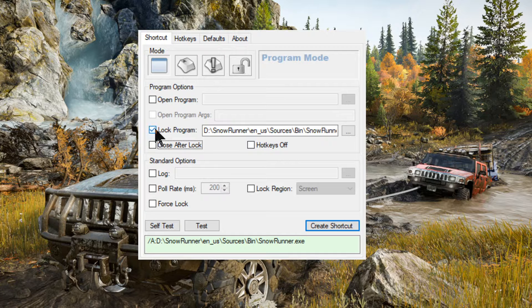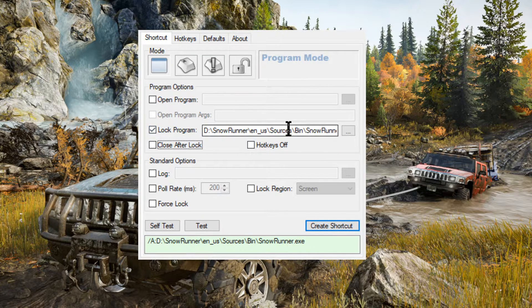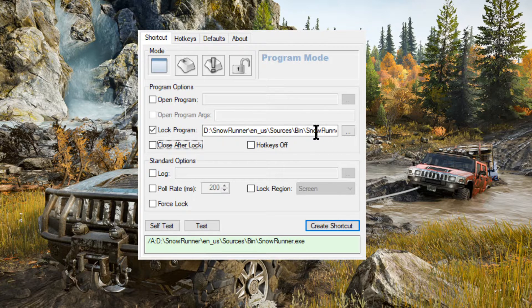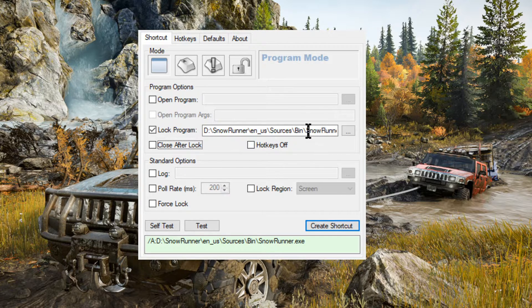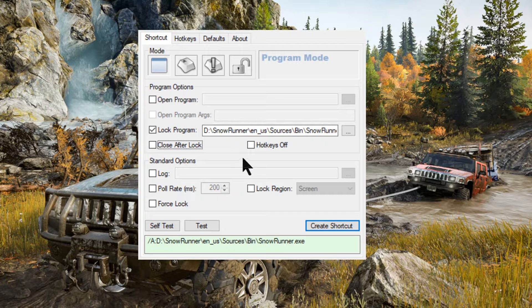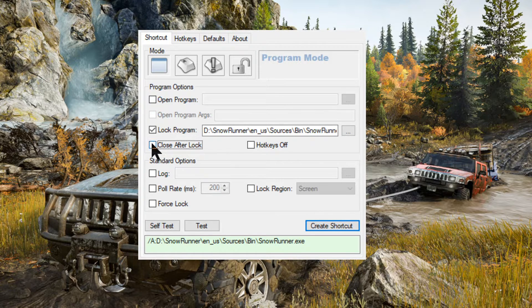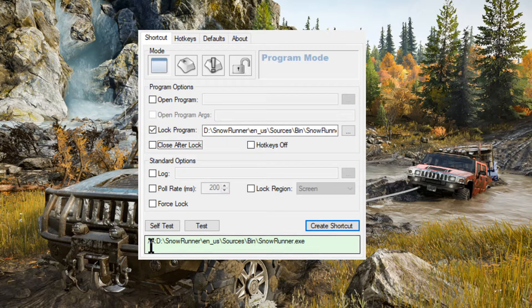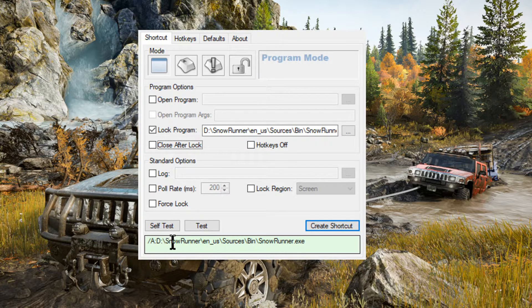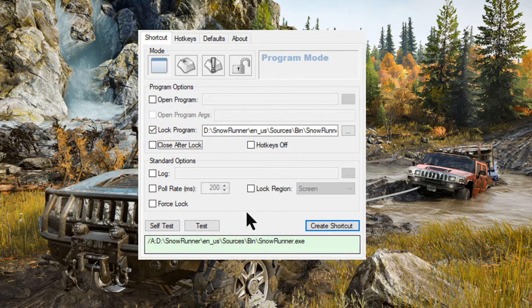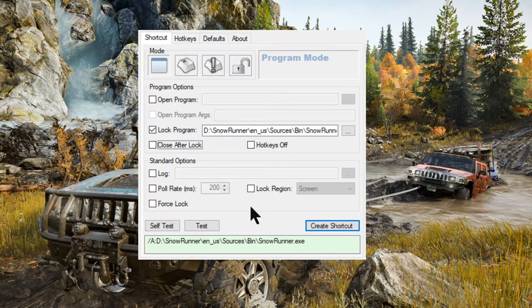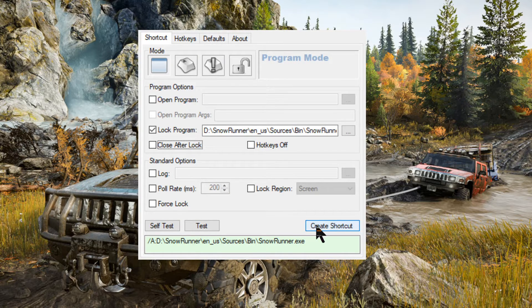So, what have we done? Well, we've clicked on lock program. That's what we want to do. We've gone to the .exe file, the application file for SnowRunner. That's what we've done. Got keys off. We don't want that. This, I don't know, leave it. And there you can see it's created a little command line there.